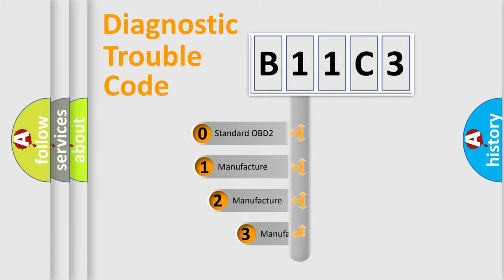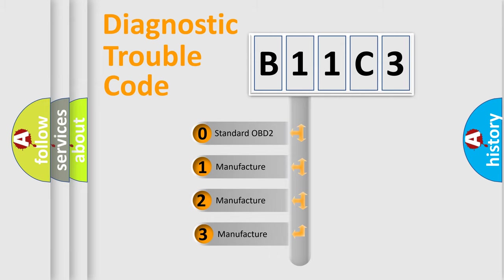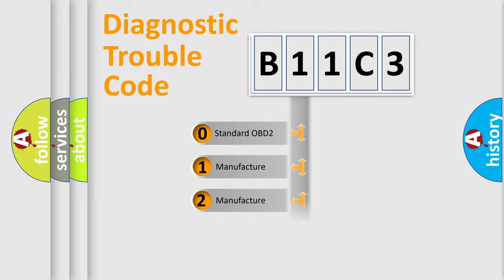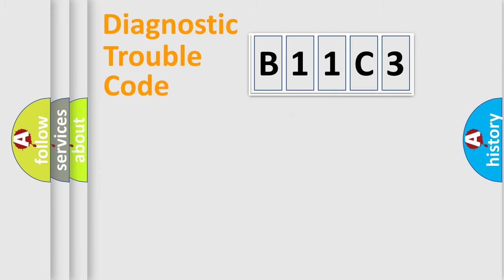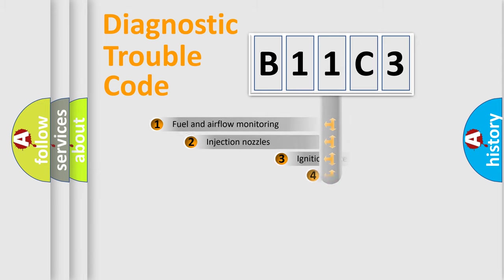If the second character is expressed as zero, it is a standardized error. In the case of numbers 1, 2, or 3, it is a manufacturer-specific expression of the car-specific error.